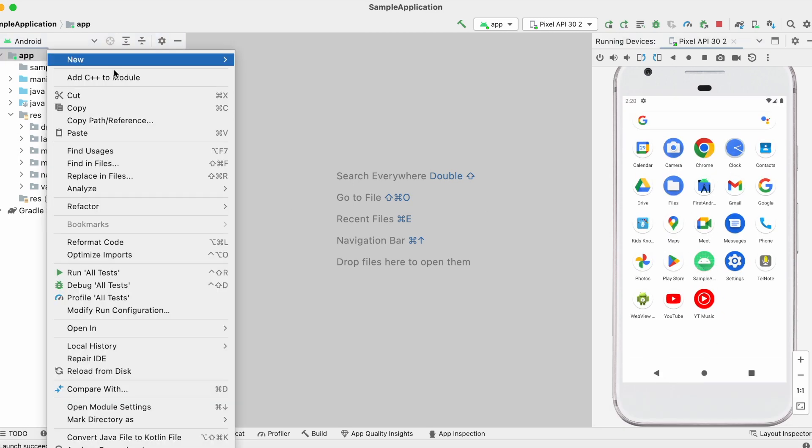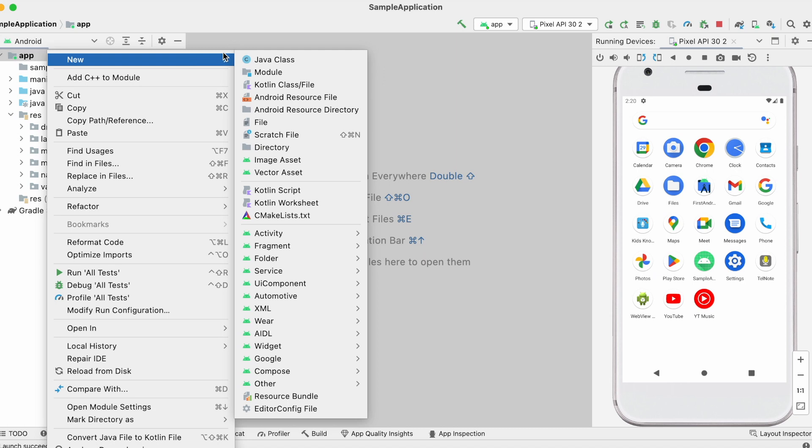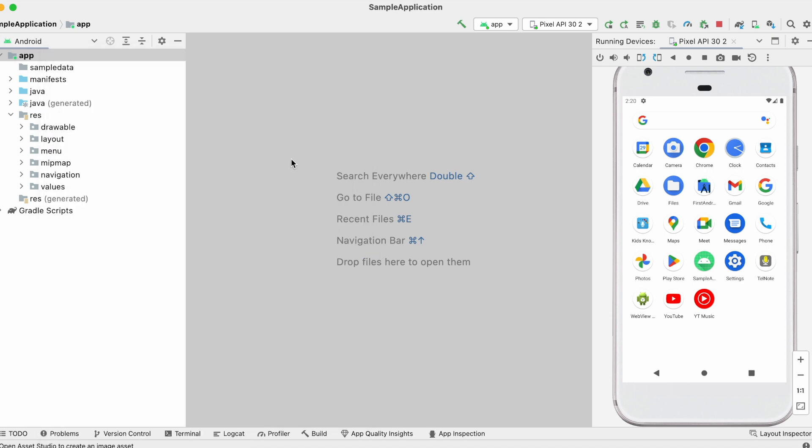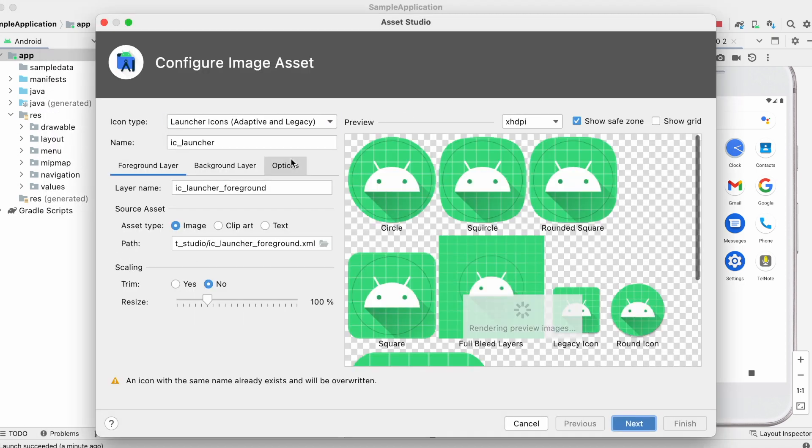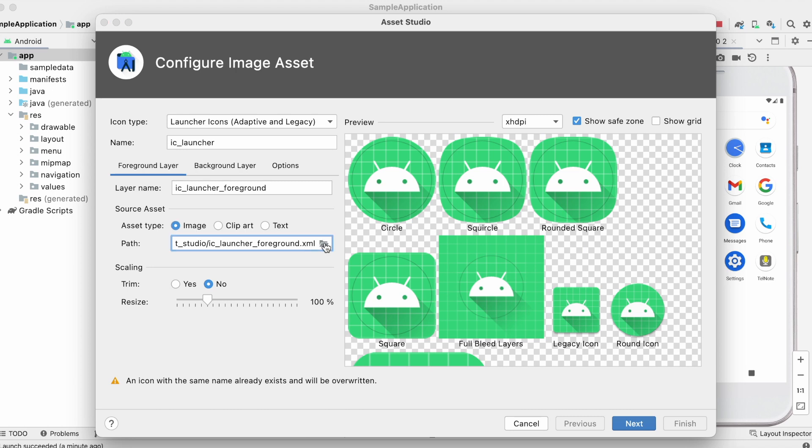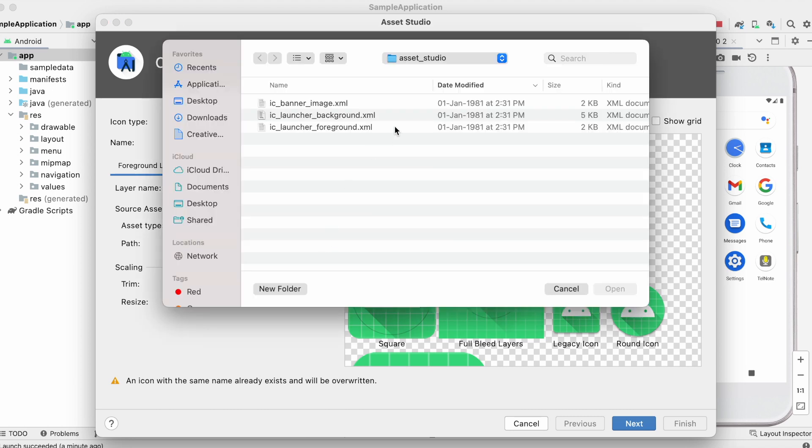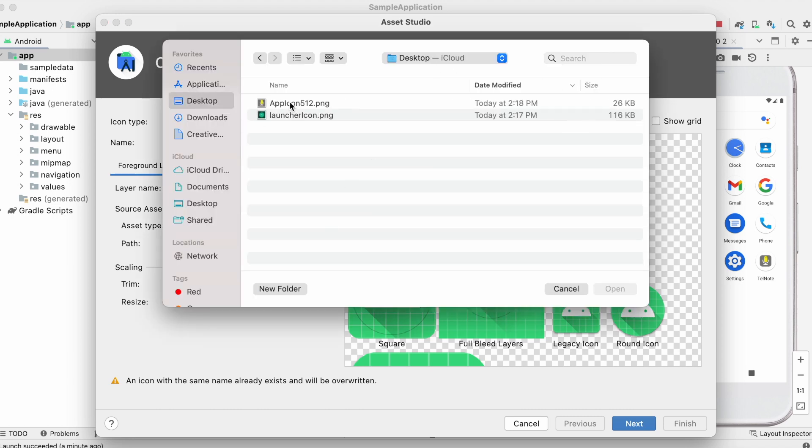Select app, right click, new, image asset. Here let's select the icon created using Adobe XD.